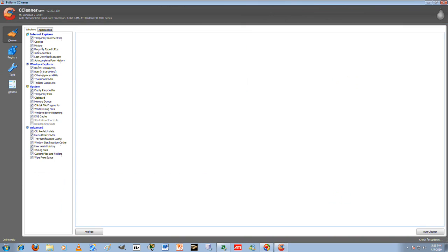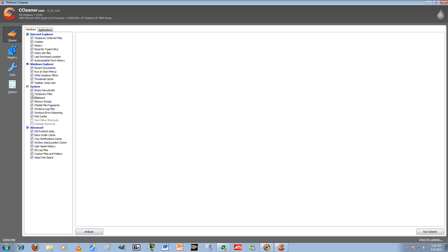CCleaner is basically self-explanatory. It cleans up your temporary files, any kind of temporary files. If you like to have your window size and location saved, then leave that there. Pretty much everything that's checked will speed you up, and everything that's not checked will not really speed you up except for removing desktop shortcuts.